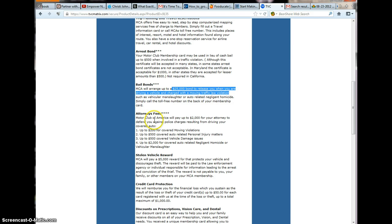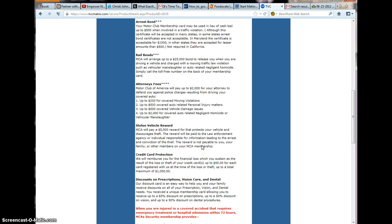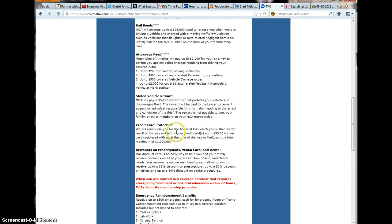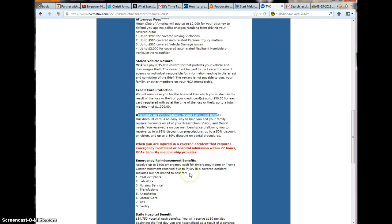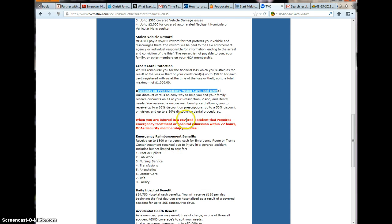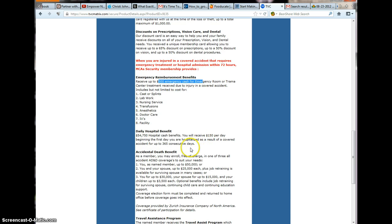Attorney fees will pay up to $2,000 for an attorney to defend your case against charges resulting from driving your covered auto, up to $200 for motor vehicle violations. Credit card protection, discounts on prescription, vision, and dental. When you're injured in a covered accident that requires emergency treatment or a hospital admission within 72 hours, it provides you with emergency benefits paid to you up to $500 cash. This is your direct check.